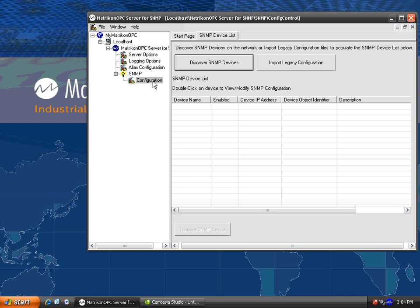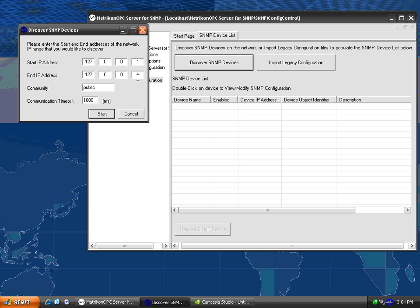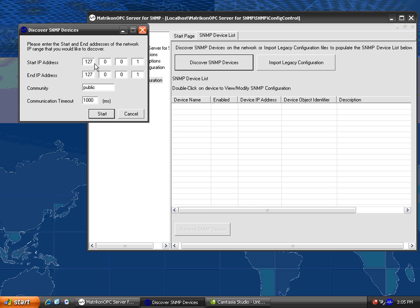Now for our quick configuration, what we're going to do is discover some devices on our network. Hit the Discover SNMP Devices button. 127.0.0.1 is the IP address for my local computer. If I wanted to, I could specify a range of the IP addresses that this OPC server could search for devices on. For today, we'll just keep it limited to the local computer.